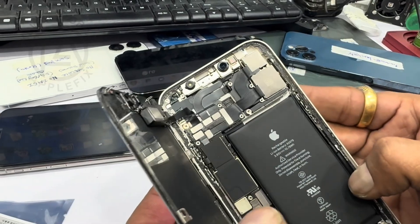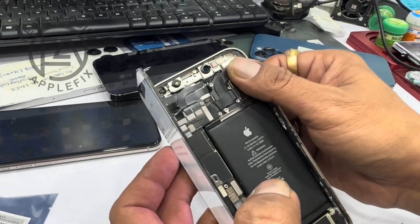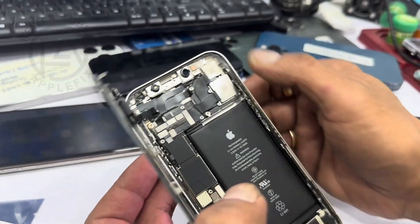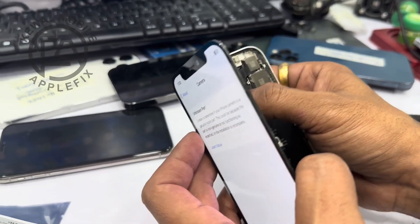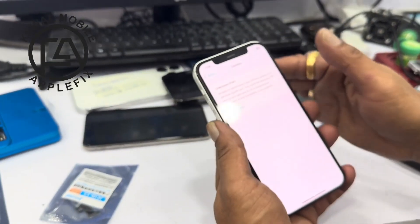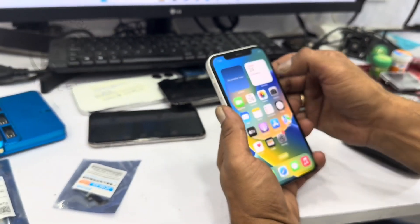Many people complain about the original camera. The procedure is available on the internet, but it is not available in Hindi or any local language, so everyone has a problem.